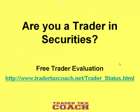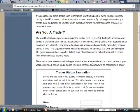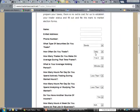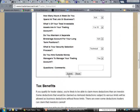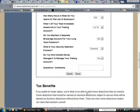You may be wondering if you're a trader in securities. We offer a free trader evaluation. You can go to our website at tradertaxcoach.net/traders_status. You'll find the trader status evaluation page — input your information and submit it, and we'll get back to you with our ruling on whether you should qualify for trader status or not.